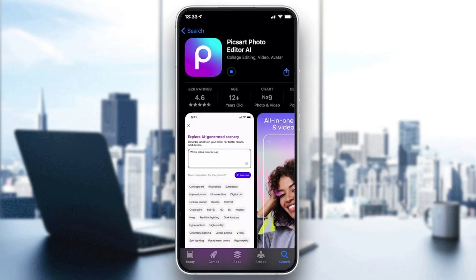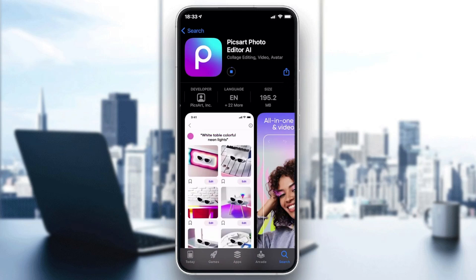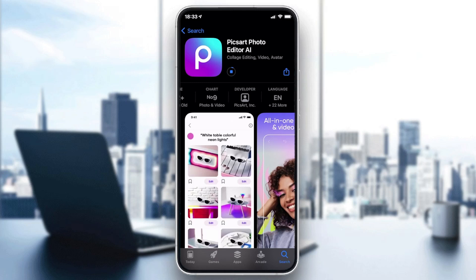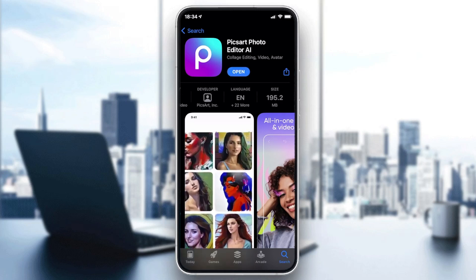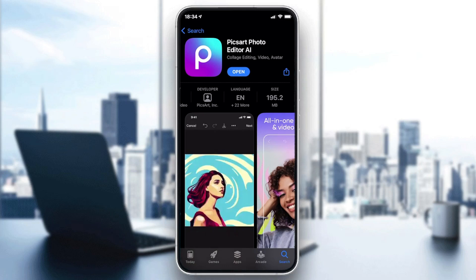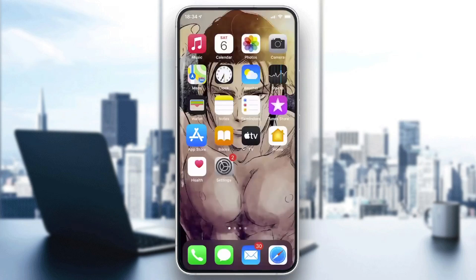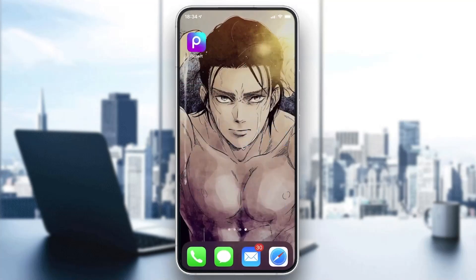You'll need to confirm and enter your password. After that, wait for the app to download and install. Those are the details concerning this application.